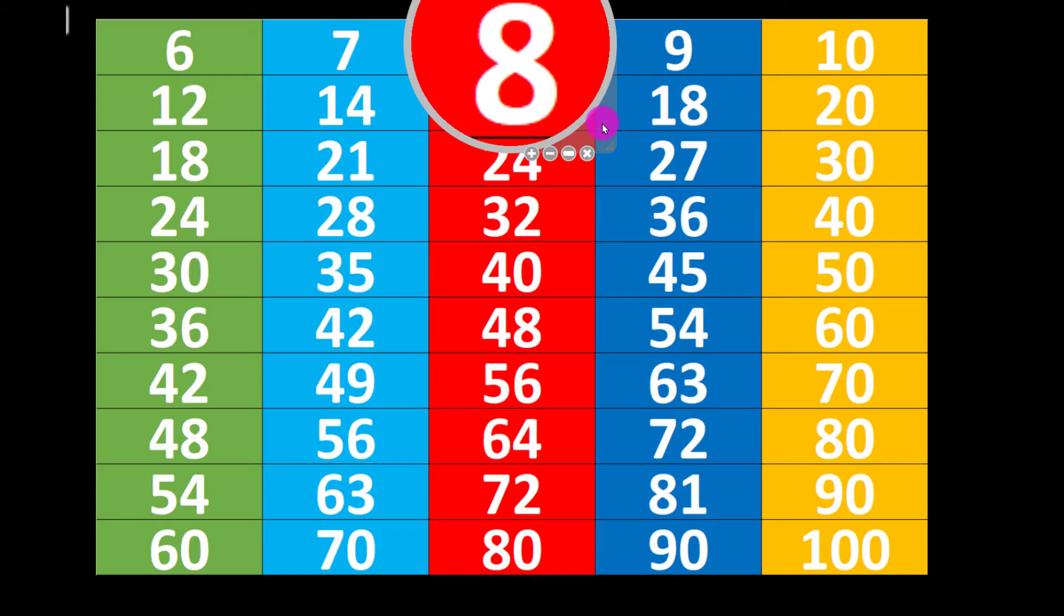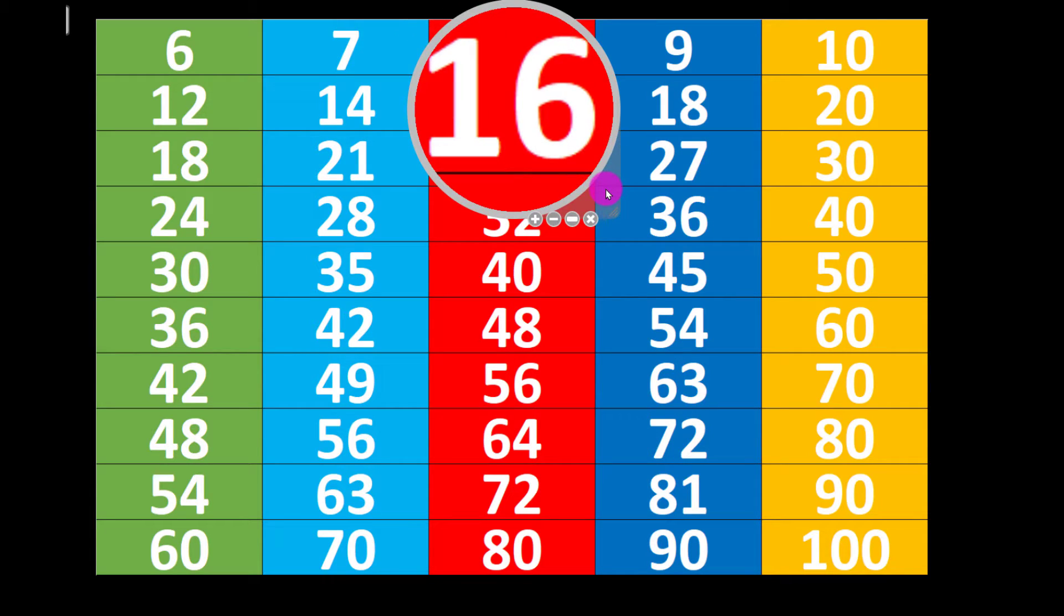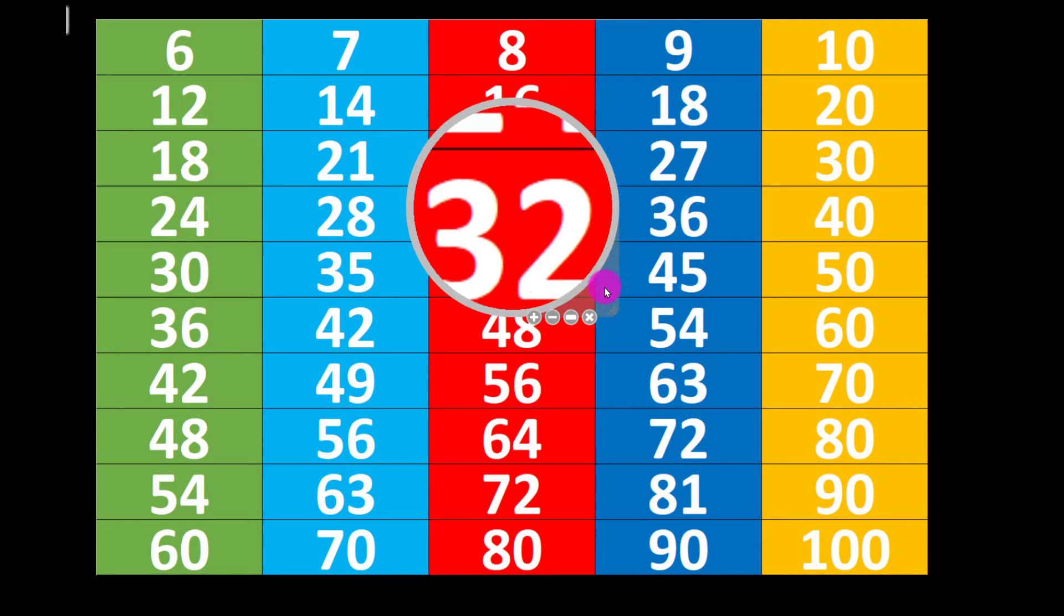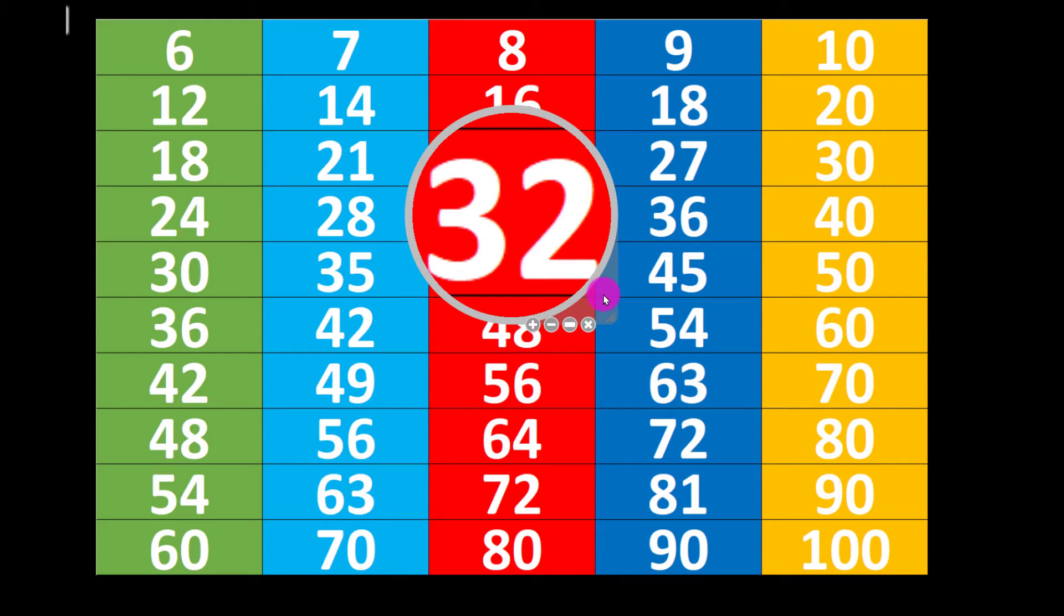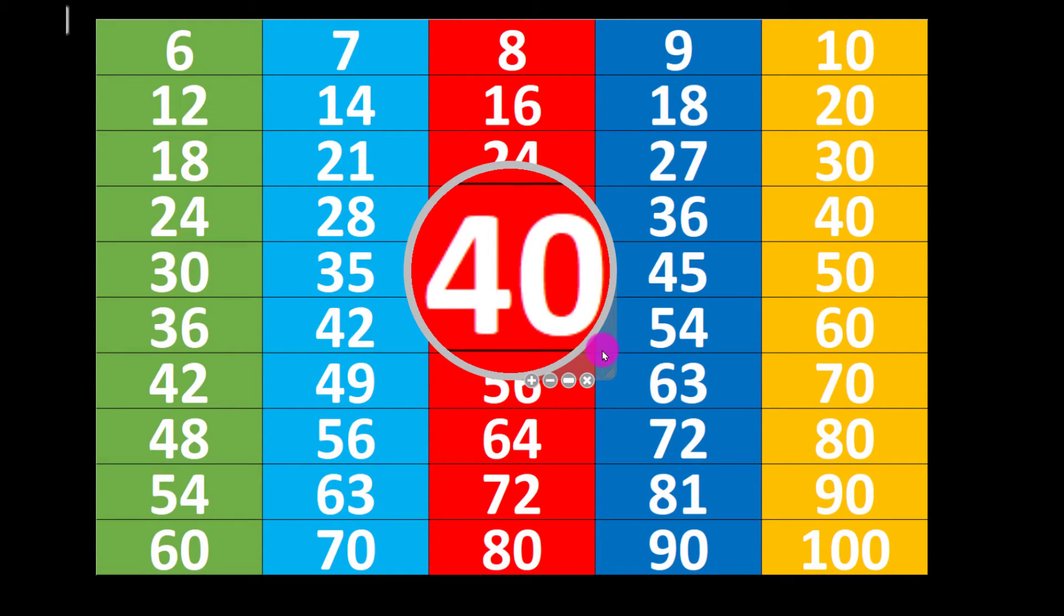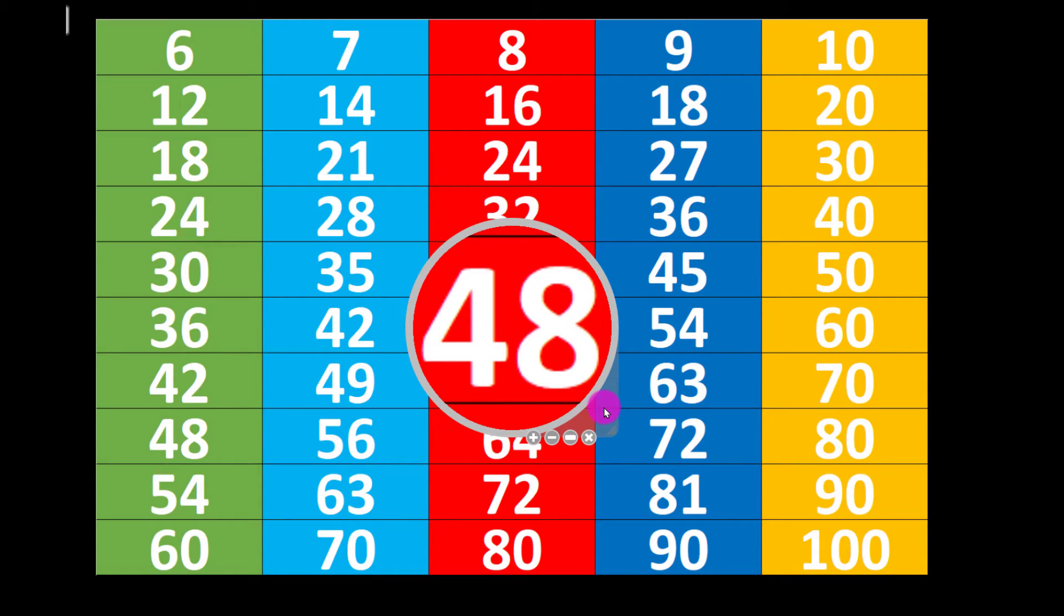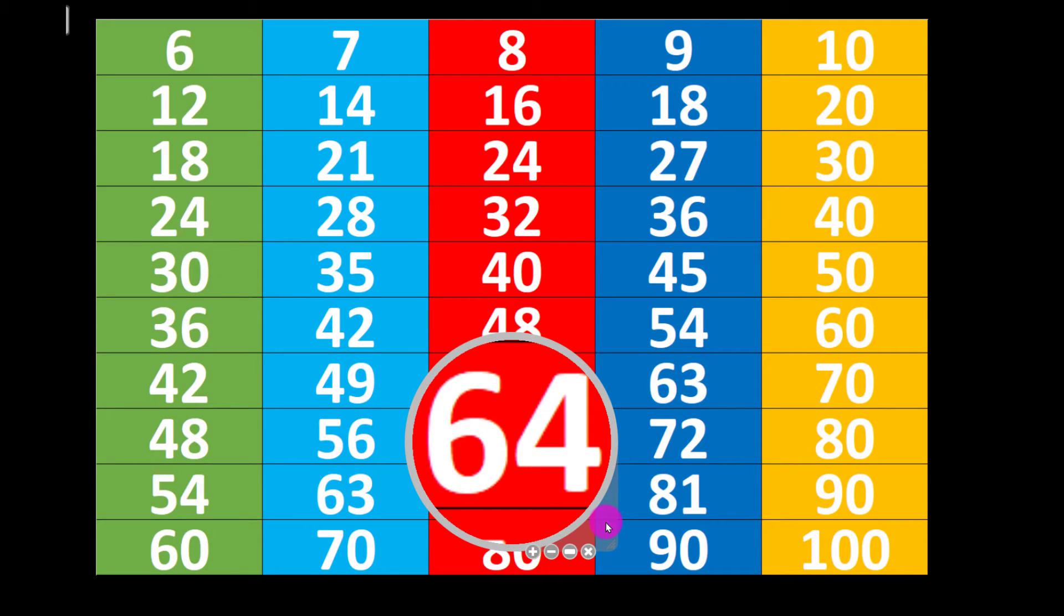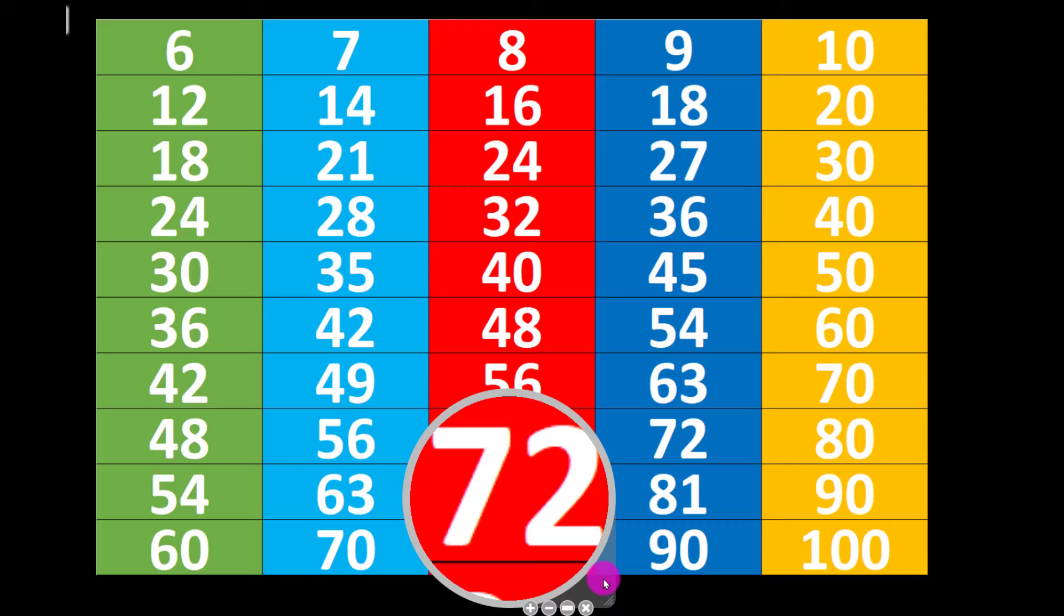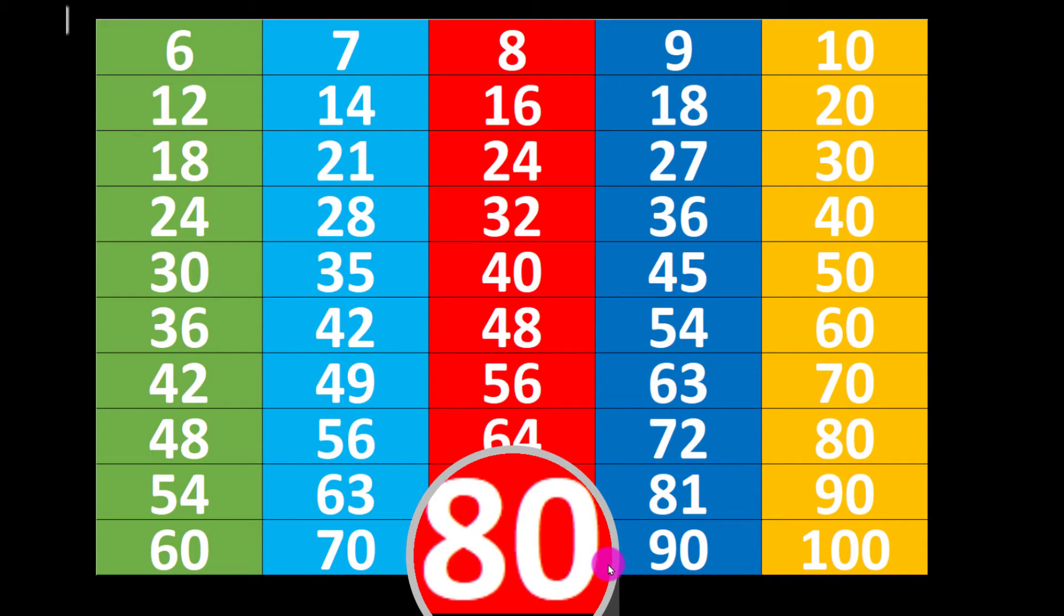8 1's are 8, 8 2's are 16, 8 3's are 24, 8 4's are 32, 8 5's are 40, 8 6's are 48, 8 7's are 56, 8 8's are 64, 8 9's are 72, 8 10's are 80.